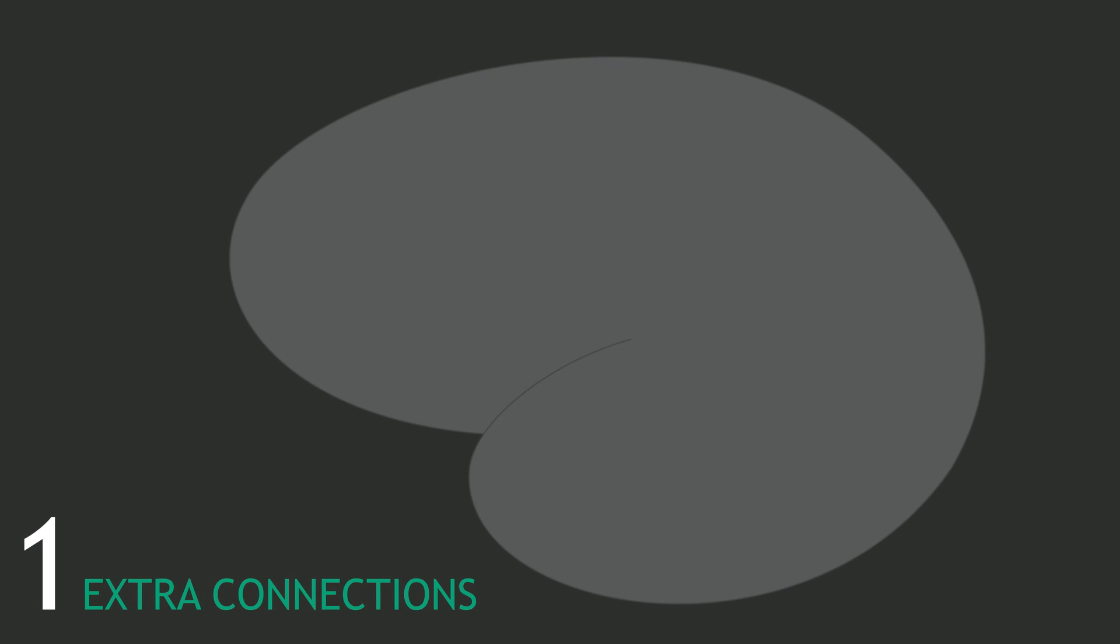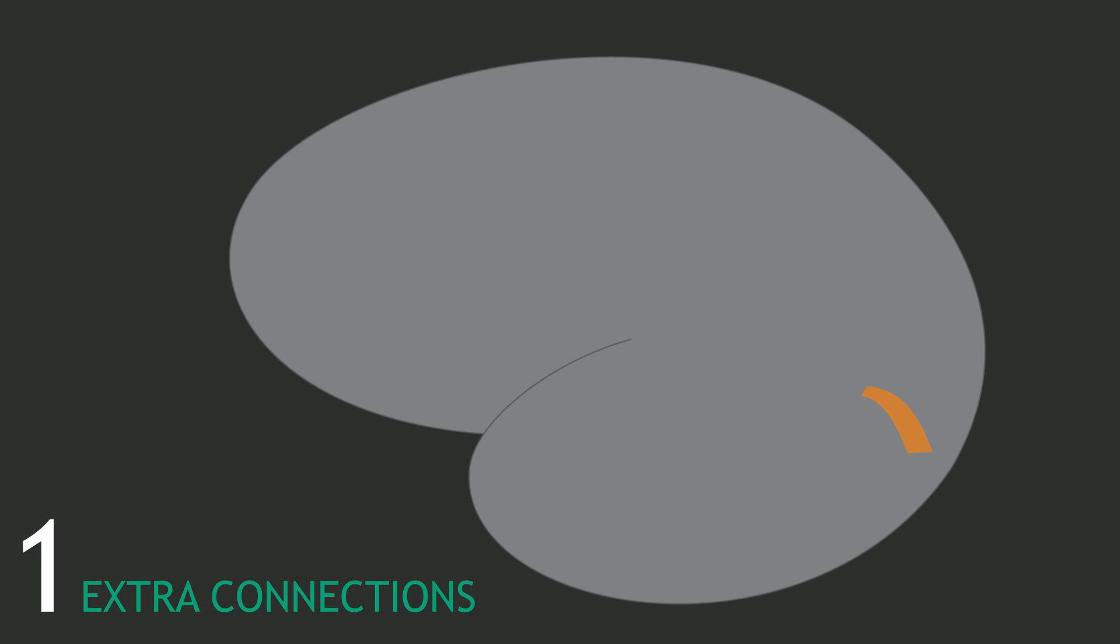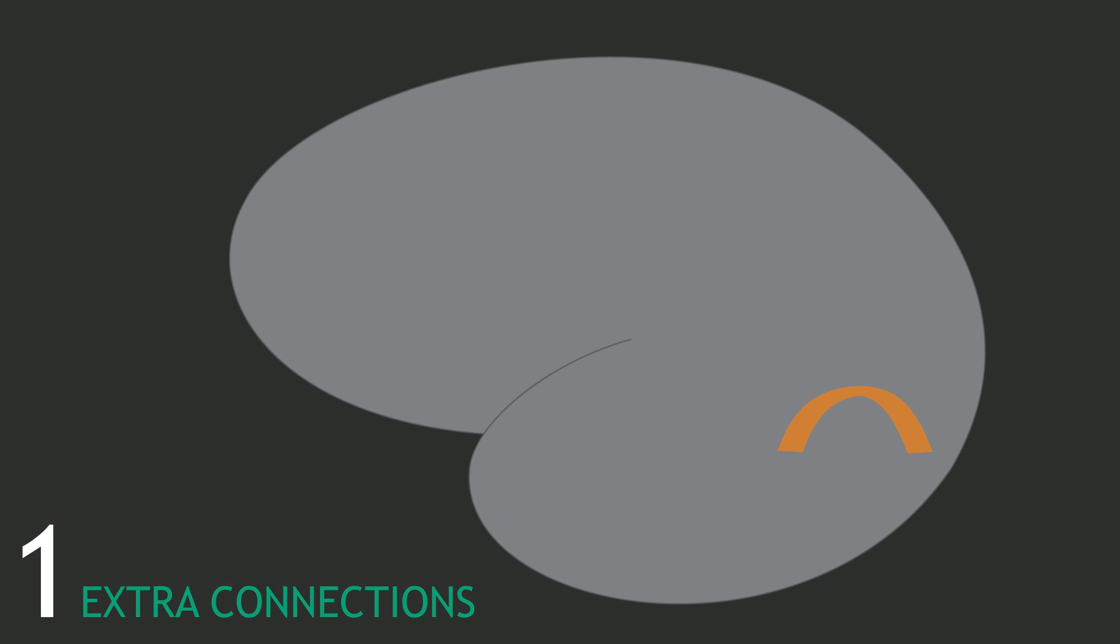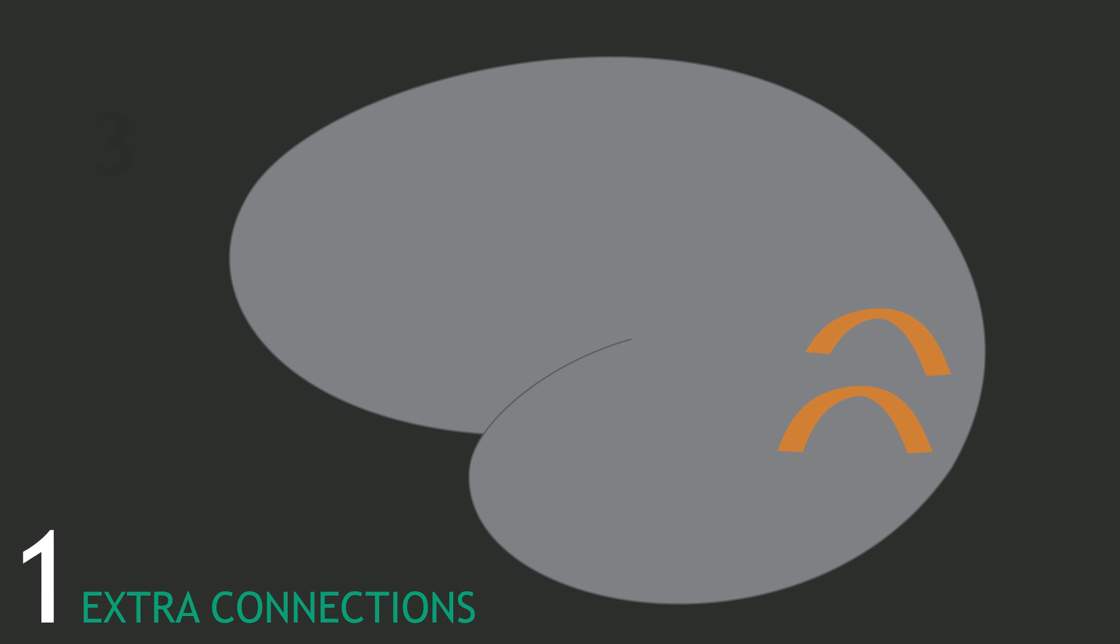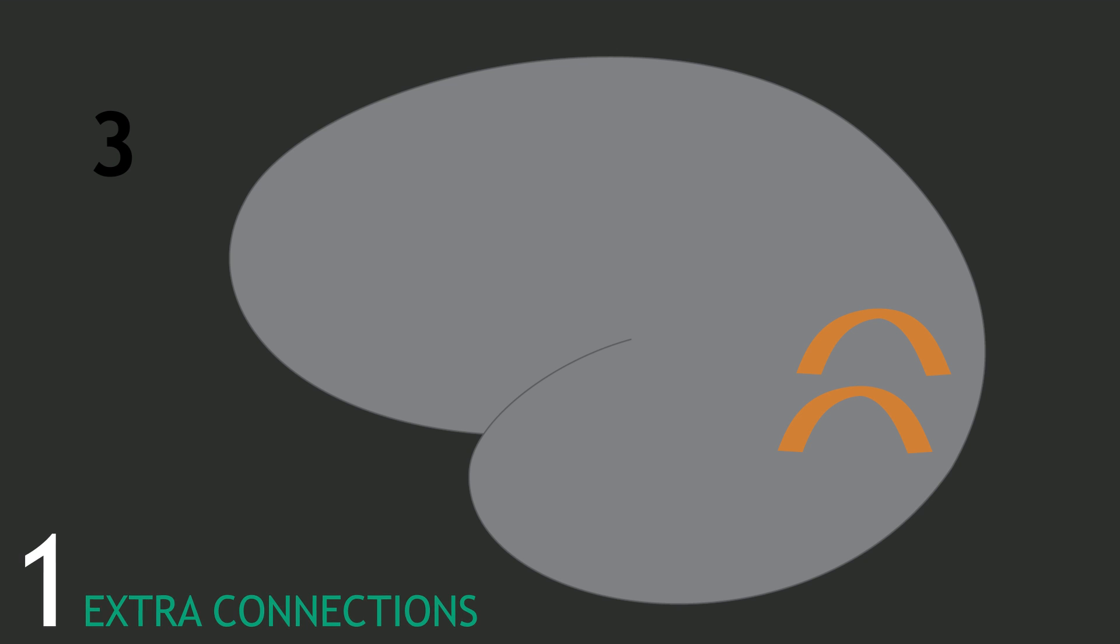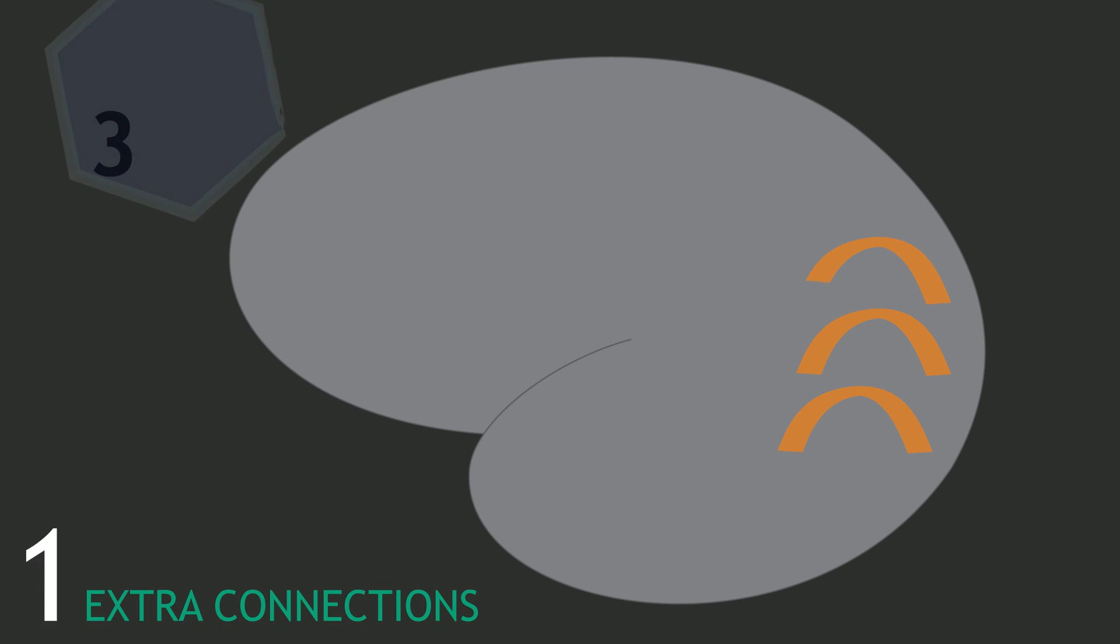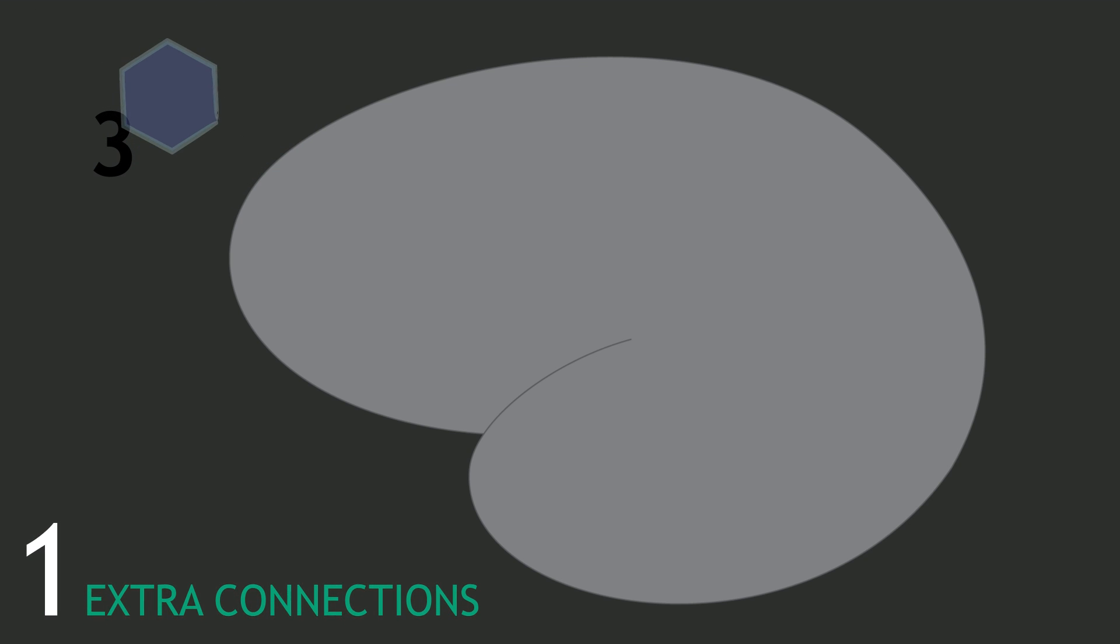One idea that has been around for a while is that synesthetes have extra connections between cortical areas. So activity in the visual cortex from seeing the number three also activates nearby areas and creates the perception of the purple shape.